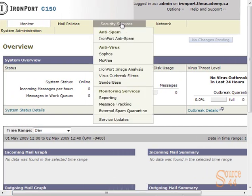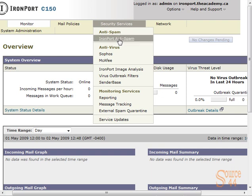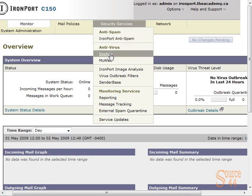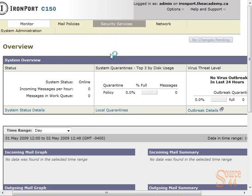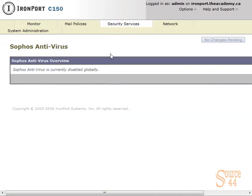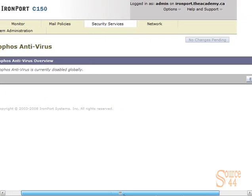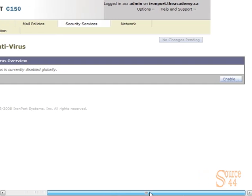Let's go ahead and click on security services. You can see you have the option for McAfee and Sophos. We're going to click on Sophos, and you'll see here that there's no configuration changes to make from an antivirus policy perspective. You just enable it here and commit your changes.